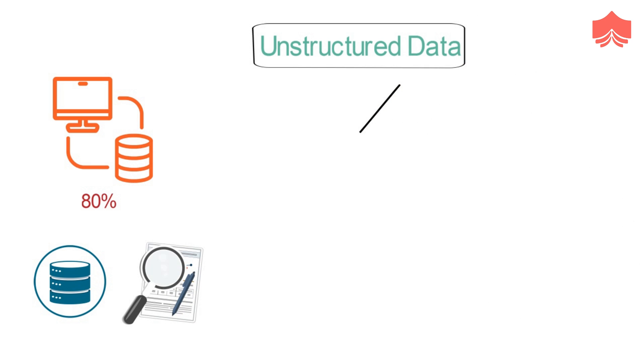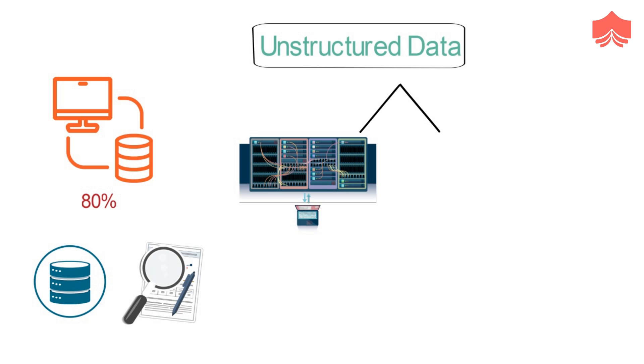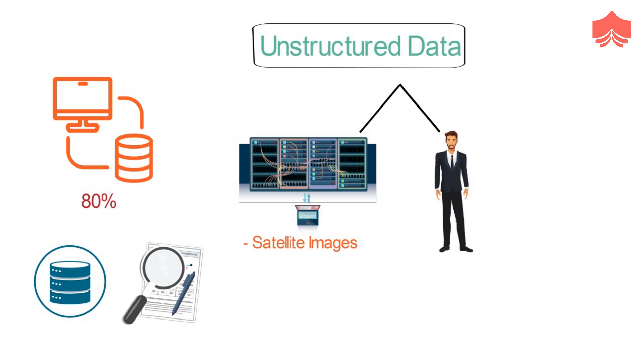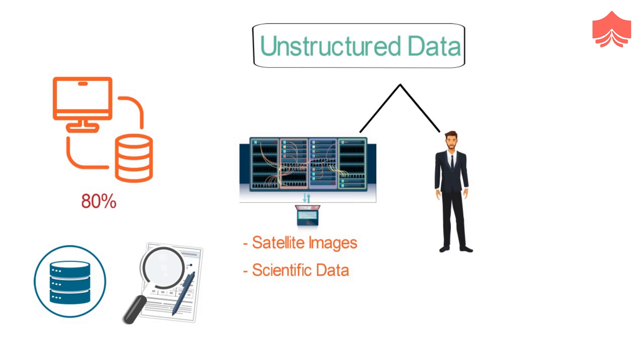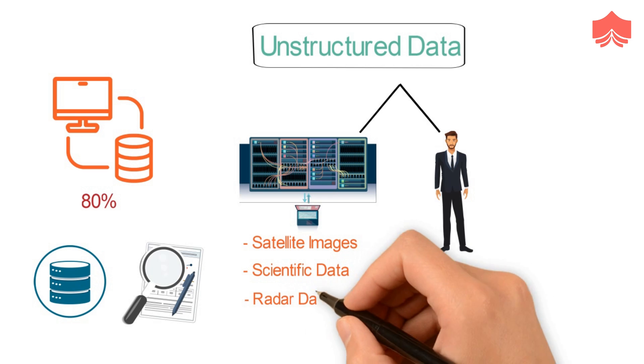Unstructured data is also classified based on its source: machine-generated or human-generated. Machine-generated data accounts for all the satellite images, the scientific data from various experiments, and radar data captured by various facets of technology.